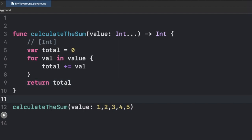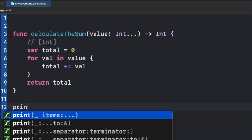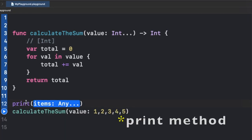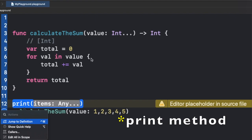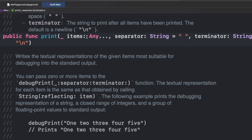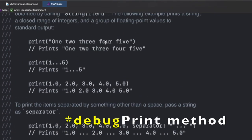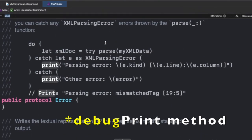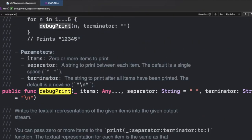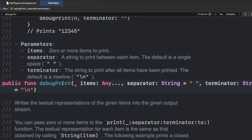One more simple example: the print statement, which we use daily as developers. If you jump to the definition of the print statement, you'll find that it itself has a variadic parameter of type Any. I've also covered the 'Any' type on my channel — there's a video on Any vs AnyObject. Similarly, if you search for debugPrint, you can see that debugPrint also has a variadic parameter.